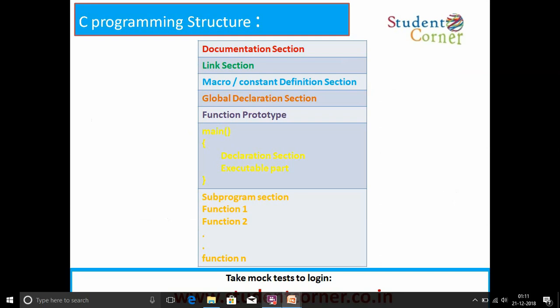Coming to the programming structure, it consists of eight sections. The first section is the documentation section. Second is the linking section. Third is the macro by constant definition section. Fourth is the global declaration section. Fifth is the function prototype. Sixth is the main function, and the seventh is the sub-program section. We will learn each and every section in detail in later videos.